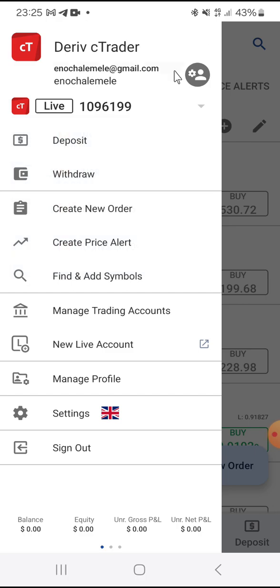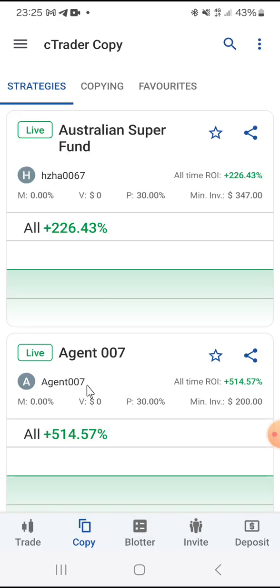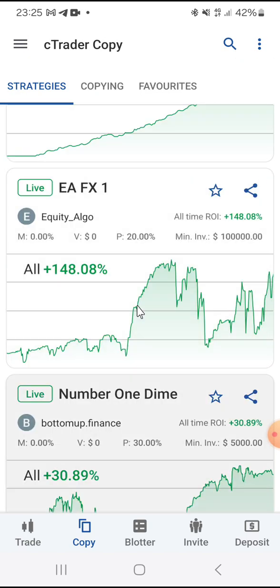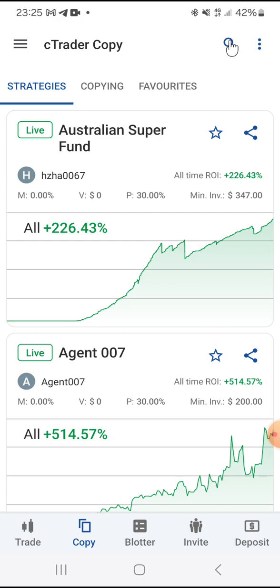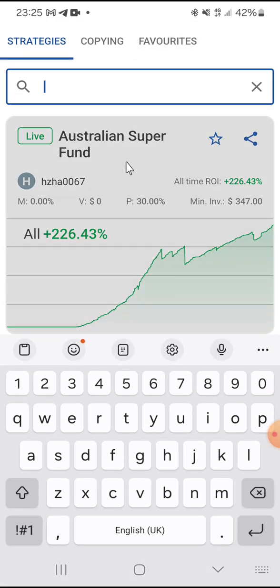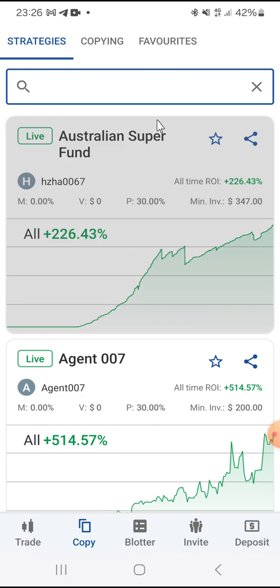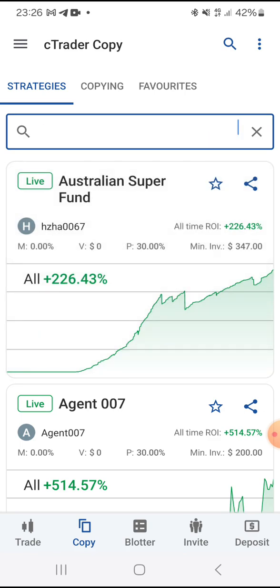Now let's say you want to copy a trader — you want to copy a strategy provider, copy someone's trades. Come down to Copy and you will see the list of traders with their statistics. Choose the one you want to copy. If you know the name of the trader, use the search button, type the name, and it will appear for you to copy.